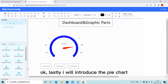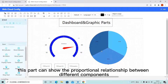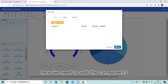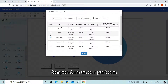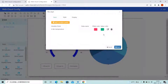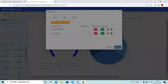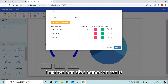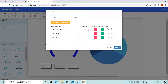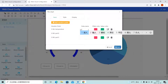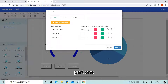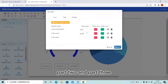Lastly, I will introduce the Pie Chart. This part can show the proportional relationship between different components. Here we need to add the components — temperature as part 1, then add part 2 and part 3. Here we can also name our parts: part 1, part 2, and part 3.